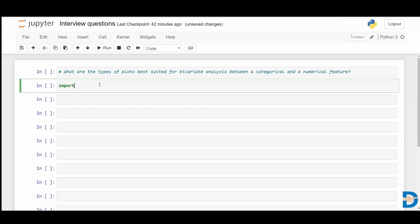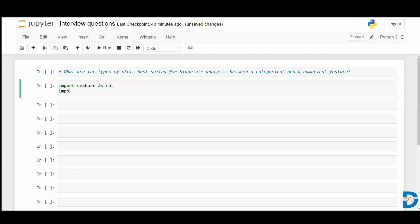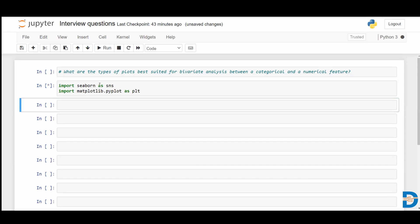I'm going to use seaborn, so let me import the seaborn package and let's import matplotlib as well. I have imported these two packages, and I'm going to show you different plots for a categorical and a numerical feature. From seaborn, let me first import a dataset.